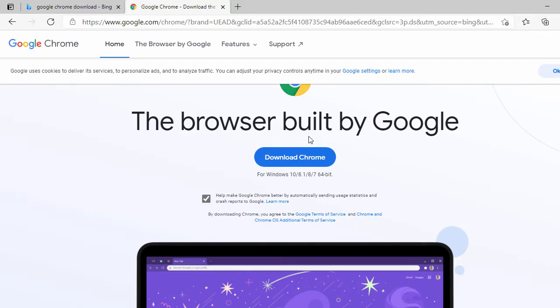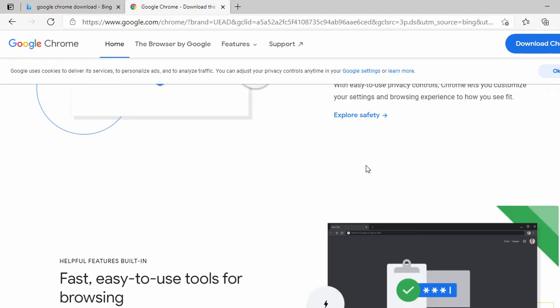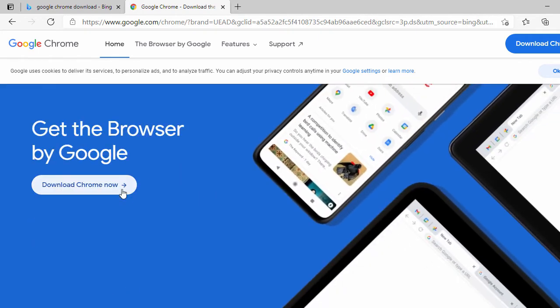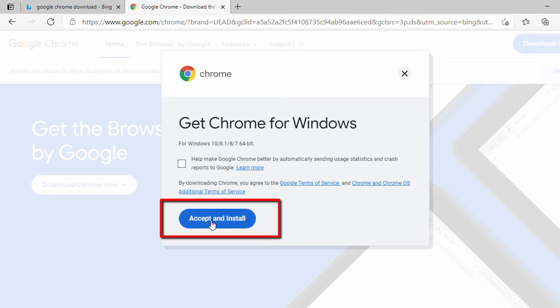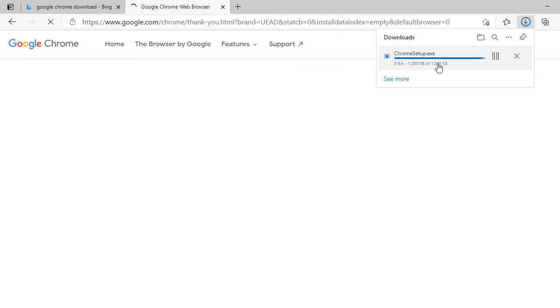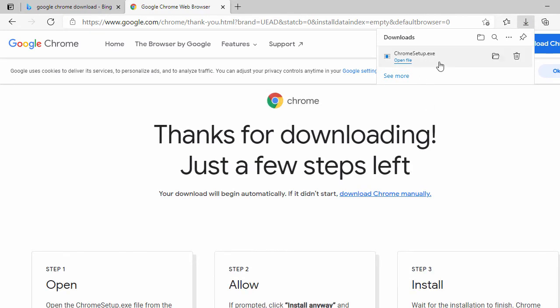In the next tab, you can see the 'Download Chrome' button. Even if you scroll down to the bottom, you will see 'Download Chrome now' — just click on that. Then uncheck the option and click 'Accept and Install'. The Chrome setup .exe download will start, and it should complete shortly.